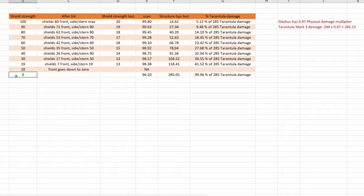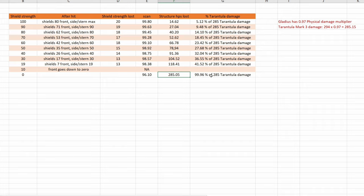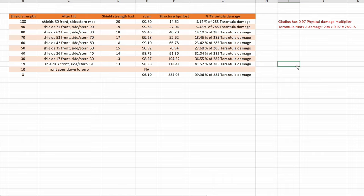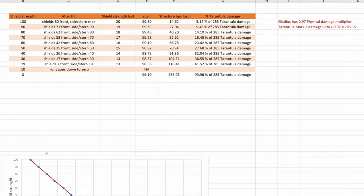When shields were at 0, all the damage was passing through obviously. And again, this is a very good match. 99.96% of the Tarantula damage. I'm very proud of this. I'm very happy that this worked so nicely. And of course we have a graph.